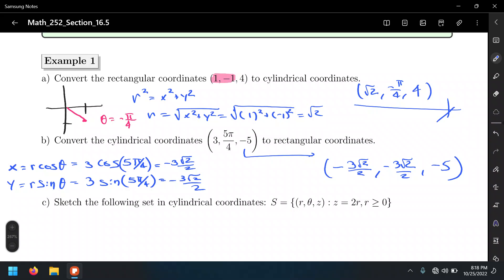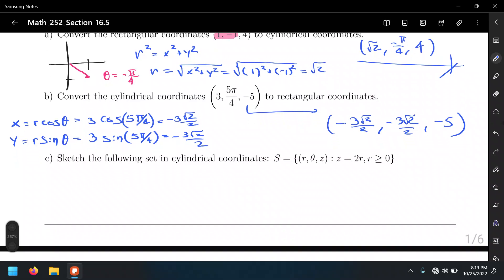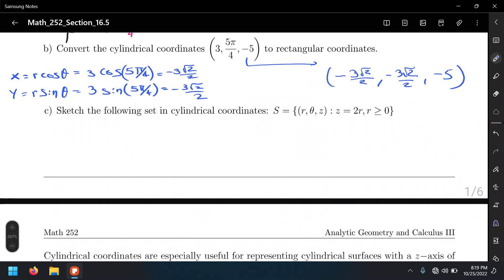We will not just describe points but also regions and surfaces. We can substitute r cosθ and r sinθ into equations and write functions of r and θ. In cylindrical coordinates these describe surfaces rather than just curves. For example, consider the surface where z = 2r, with r ≥ 0.